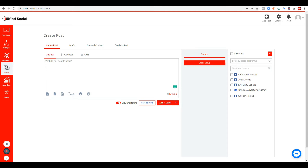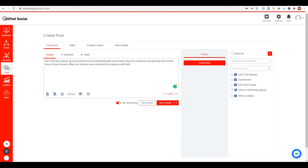Once you are here, what I want you to do is to create your posting. For example, this one: 'One of the best reasons for your business to be marketing through social media is that your customers are spending most of their time on this channel. Make your brand be seen online and let us help you with that.' So we already have our content created.